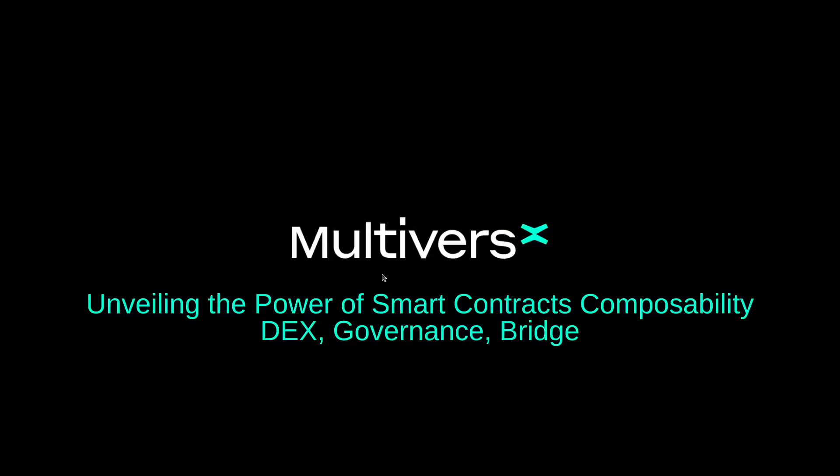Hello everyone, my name is Kostin Karabash and today I will be presenting the importance of composability using the MultiverseX ecosystem. Following, I will make a brief description on DEX, governance and bridge solutions and will conclude with a small tutorial, an example of how composability works.